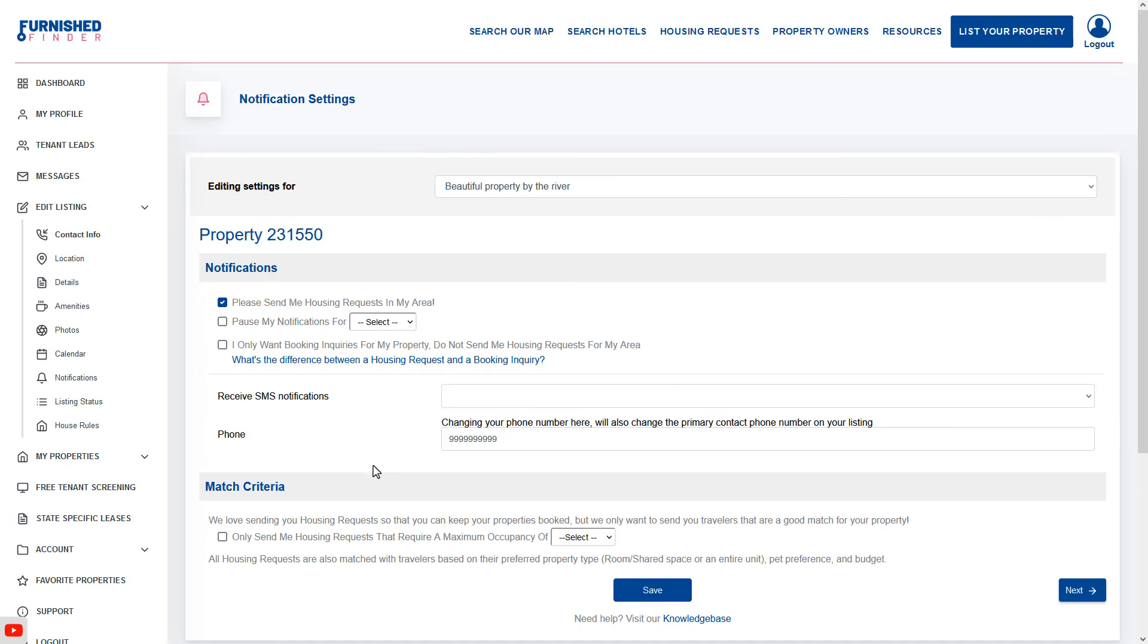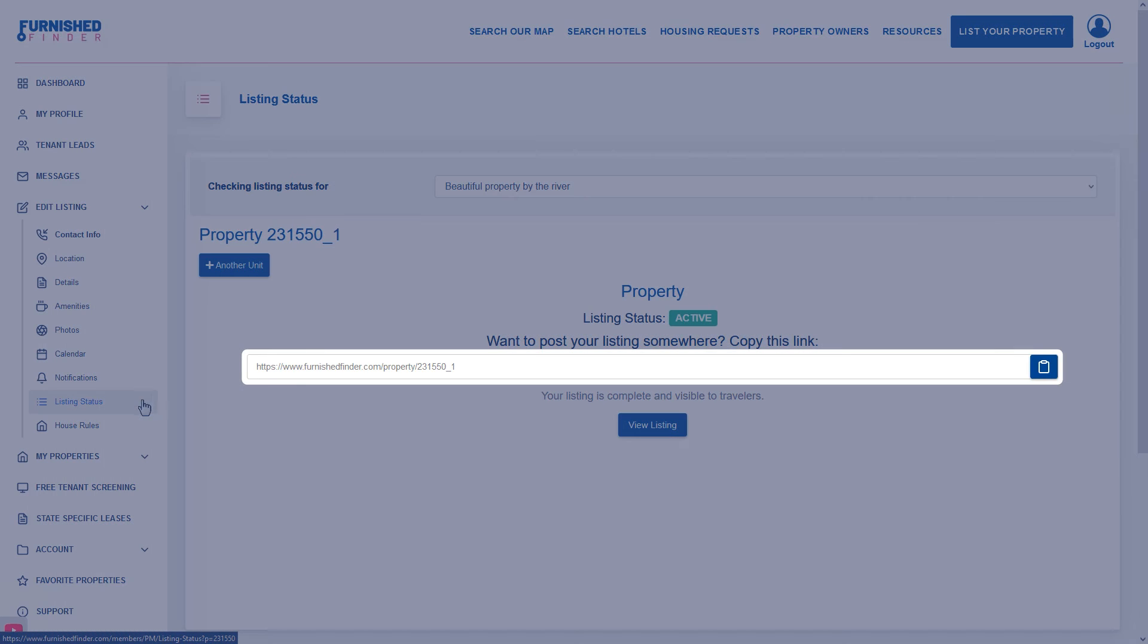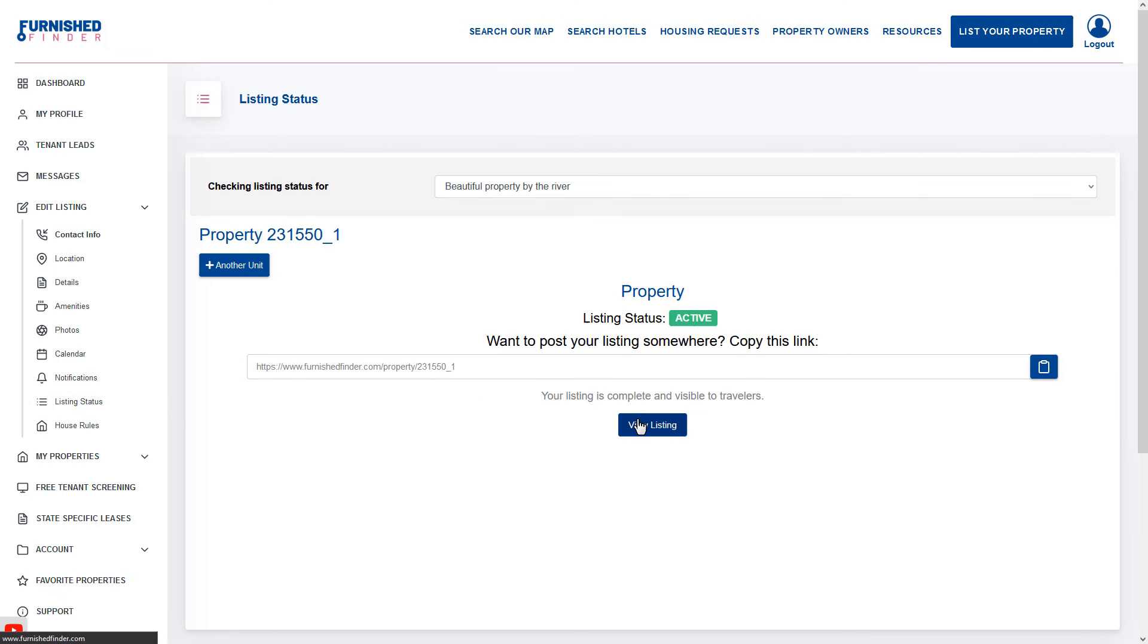Now that your listing is 100% completed, you can share your listing link with your travelers or share it on social media.